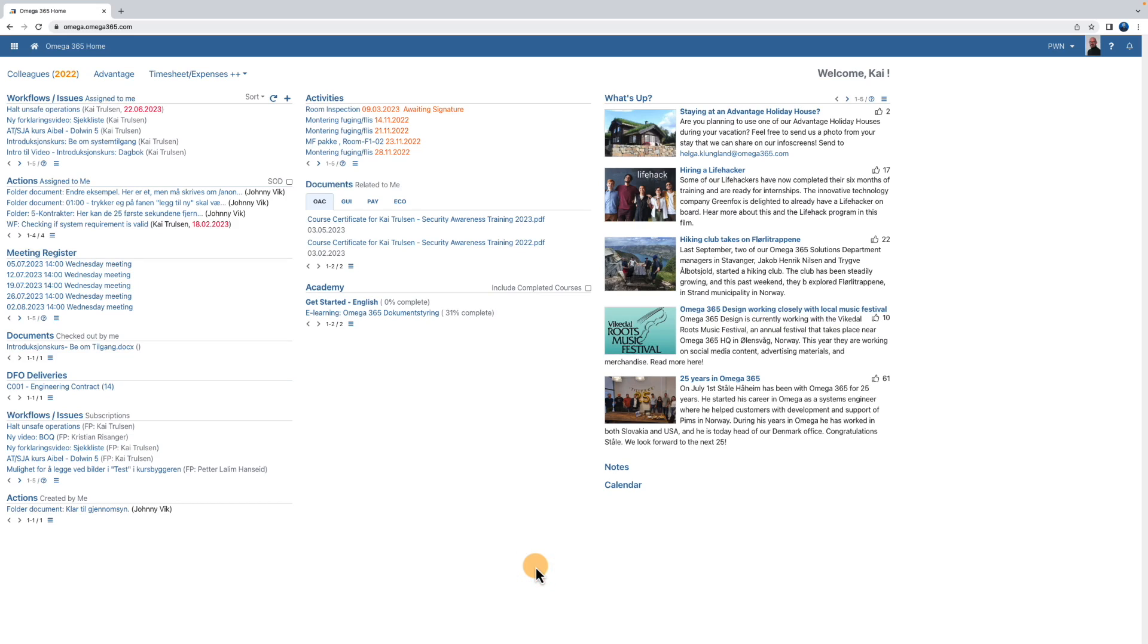The Omega 365 application checklists lets you create and save checklists that can be reused for tasks or activities that are performed frequently.